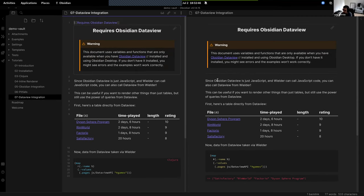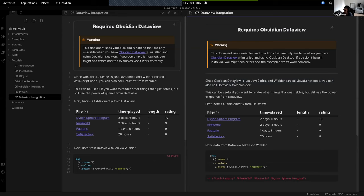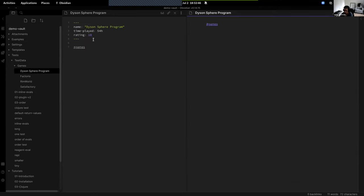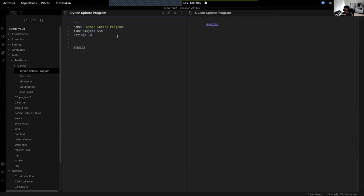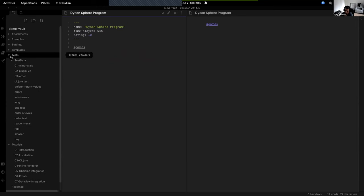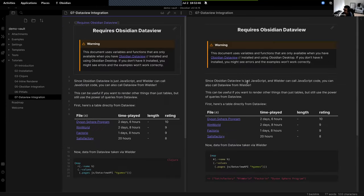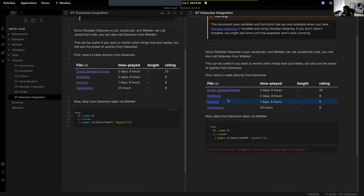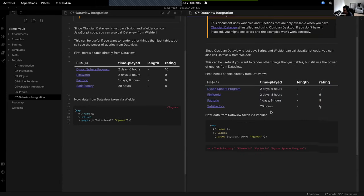Another thing that works: if you're familiar with Obsidian, you're probably familiar with Data View as well. Obsidian Data View is another plugin where you can have documents with some data. I have four documents for four games I sometimes play — I tagged them, gave them a rating, and tracked how much time I've spent. You can query that data via Data View. With Wielder you can also use the Data View API just as you would otherwise.